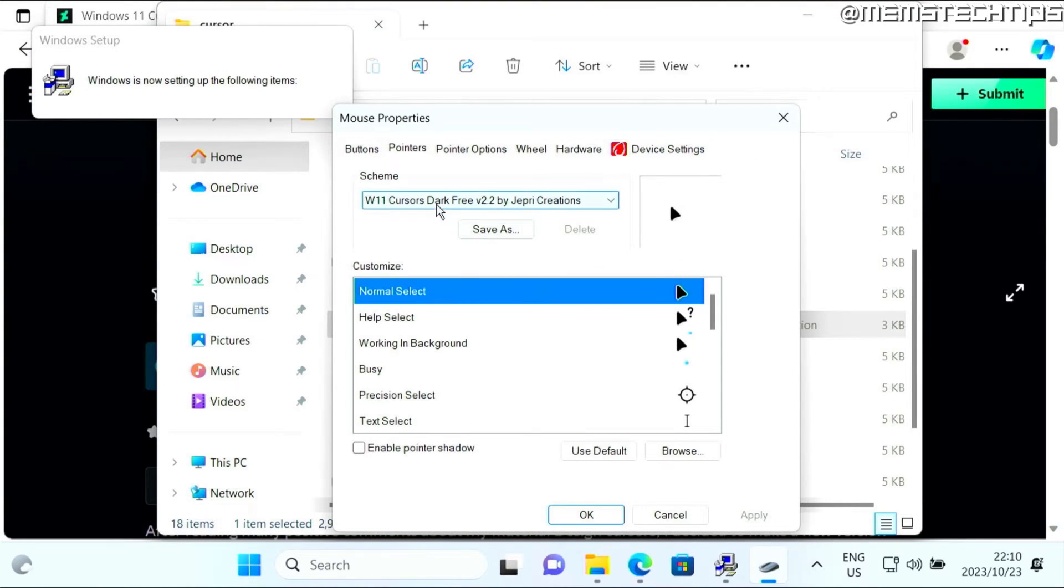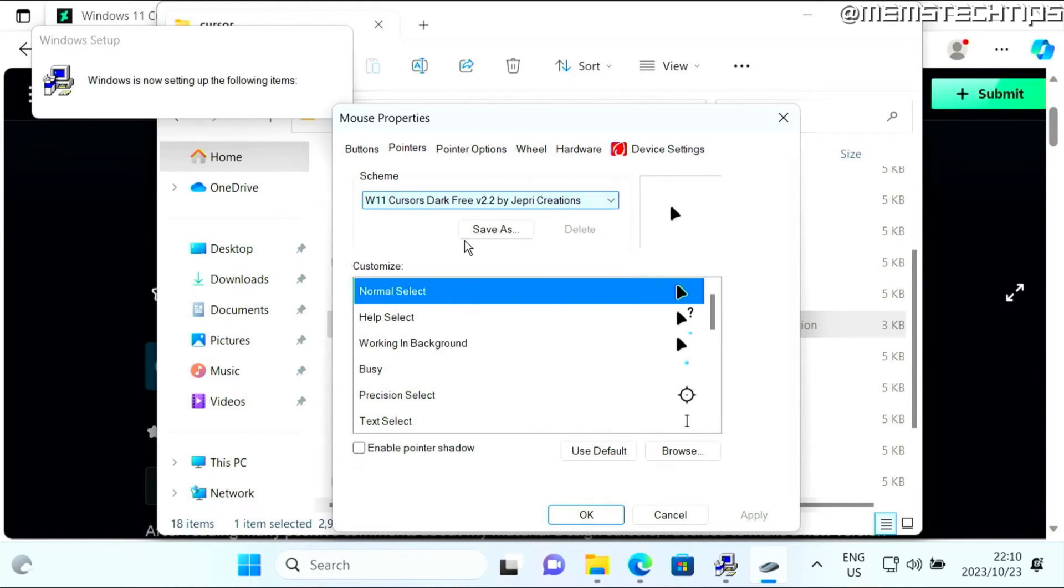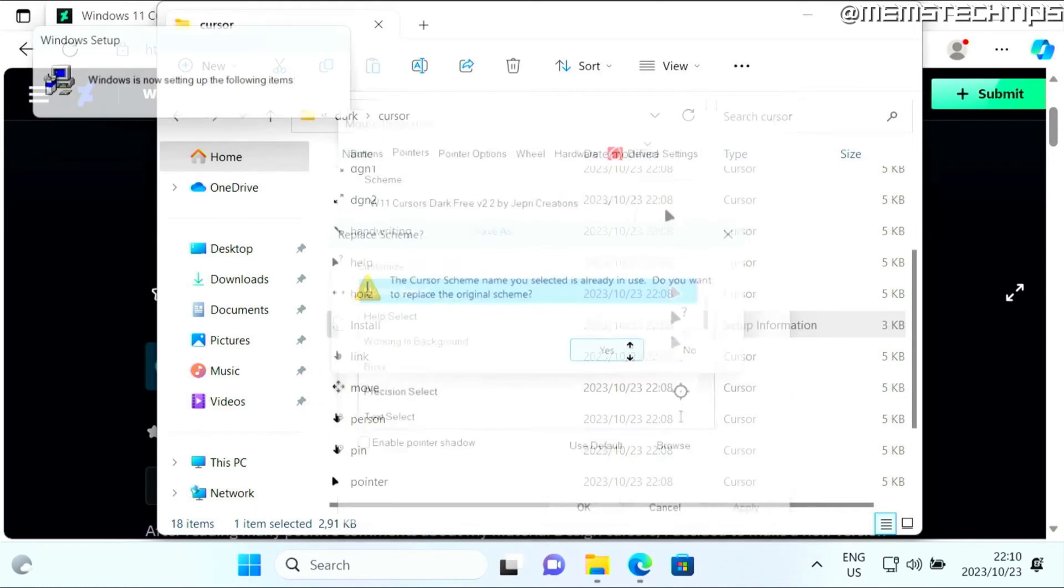It'll install the cursor. You can just make sure that the cursor is selected in this drop down menu, the one that you just installed, and then you can click on apply and then OK. This prompt says it's already in use, but it's not, so I'll just click on yes.